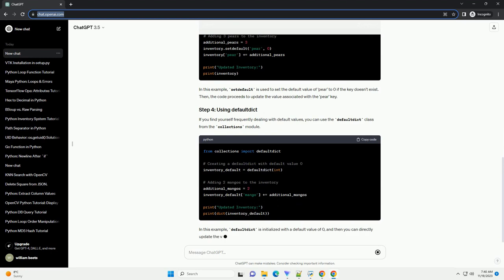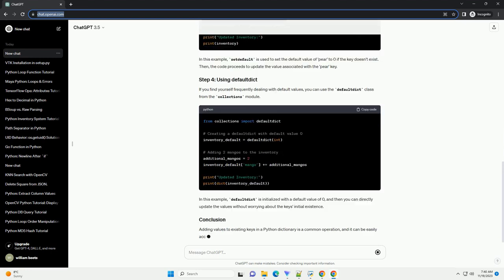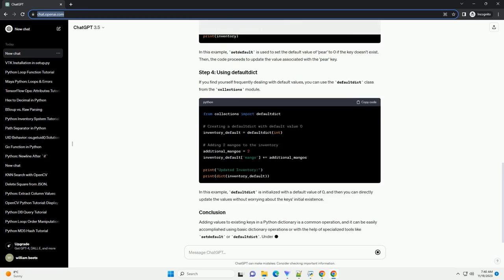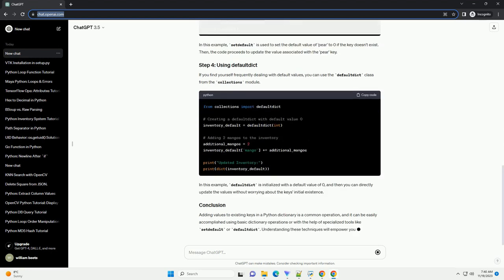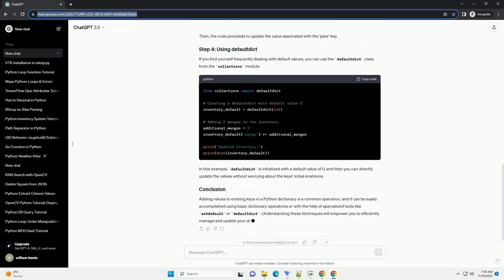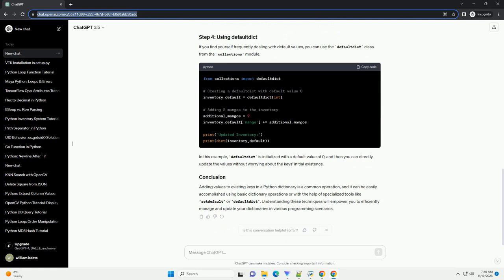In this example, we access the value associated with the apple key using inventory apple, add the desired quantity, additional_apples, and then assign the updated value back to the apple key.